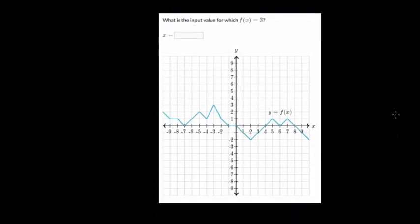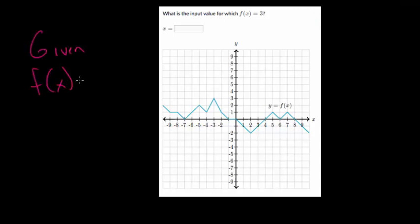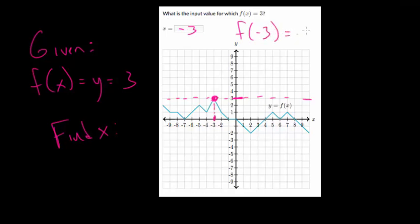The theme of this question type is that you're given the y value and need to figure out the x value. This looks like the same graph as above with a slightly differently worded question. We're given that the function or y value is positive 3, and we need to find x. We go to y equals 3, find where it crosses the blue curve — that point is at x equals negative 3. So plugging negative 3 into the function gives an output value of positive 3.